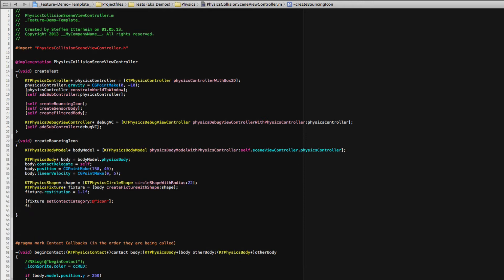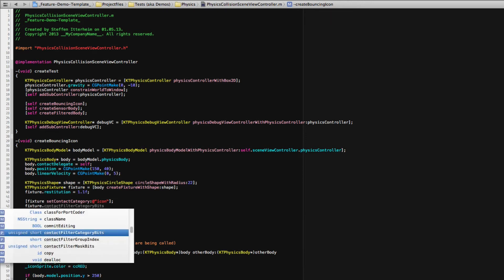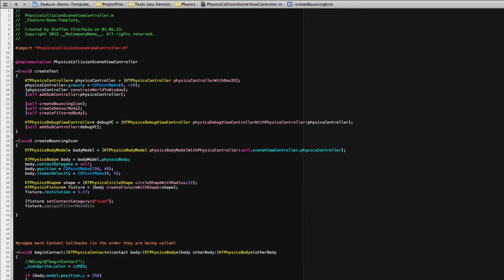And you can also use this, for example, the contact category mask. Let's check this out. Fixture, contact filter, contact filter mask bits. This is usually set to allow collision with all the categories. And again, it's awkward to clear out individual bits.